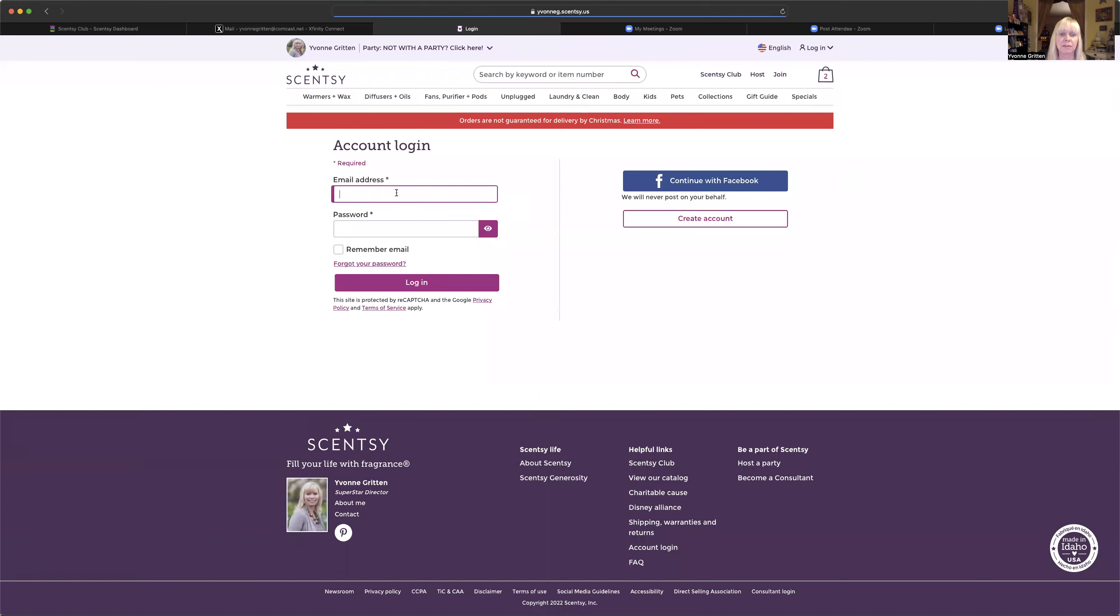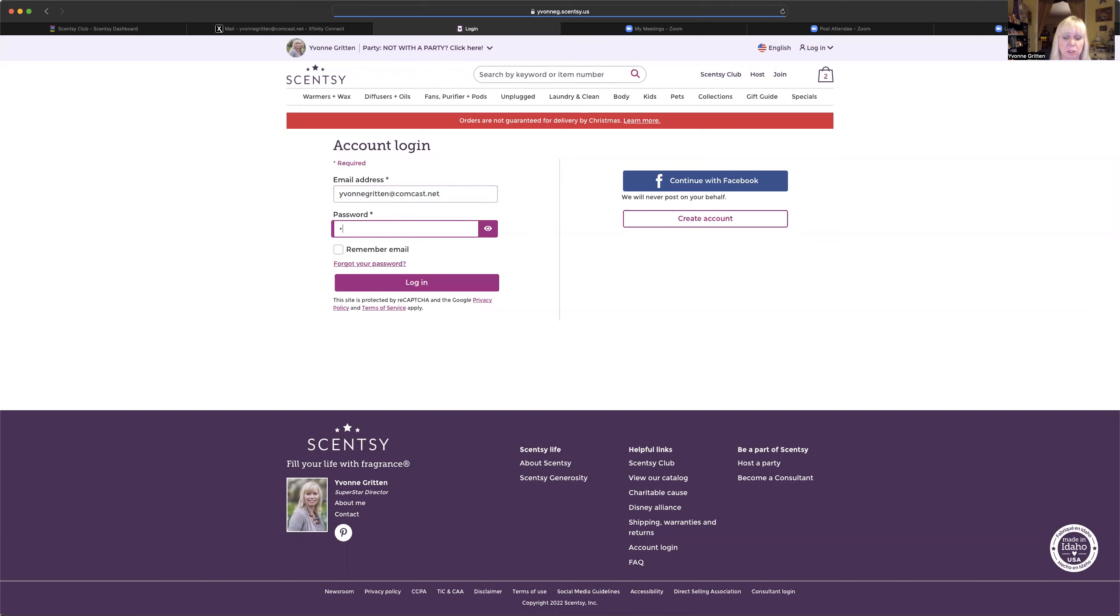And then it's going to take me to my website, but I need to log in and you're going to log in with whichever email you use to create your Scentsy Club subscription. And same with the password, whatever password you use to create your Scentsy Club subscription, click on login.